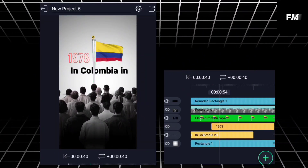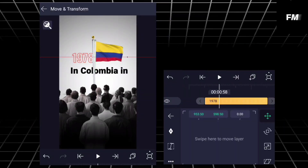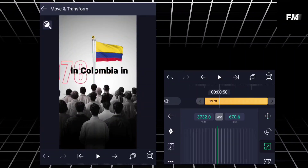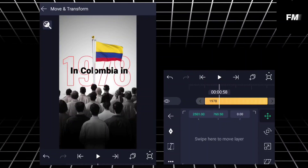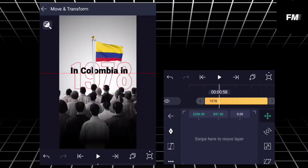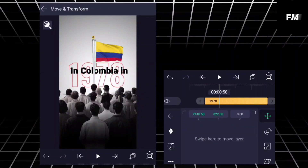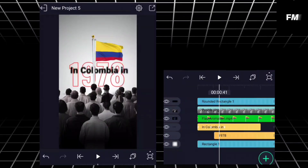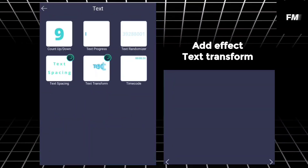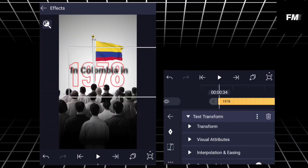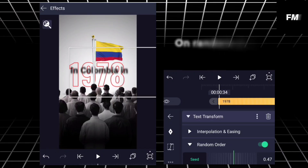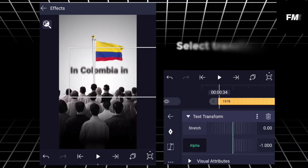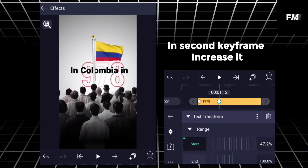Part 2. Add effect text transform, set to random order and increase seed. Select transform and decrease alpha. Add keyframe to start; in second keyframe, increase it.